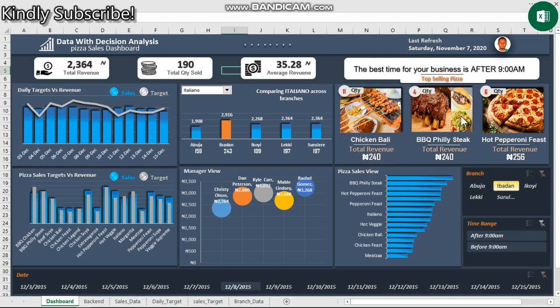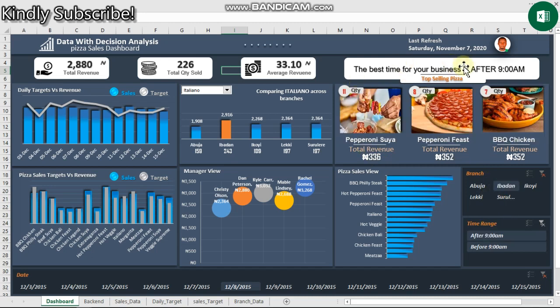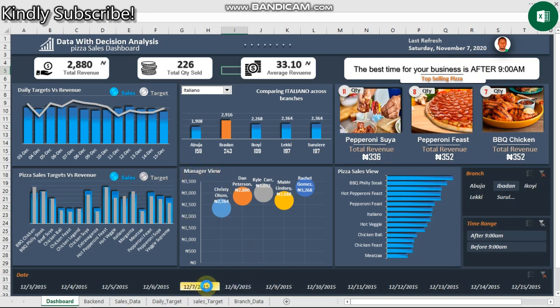It gives us the best selling time and all of that. You can see how dynamic this could look when we create it from scratch. Let me take you to the backend of this particular dashboard and see what's going on.